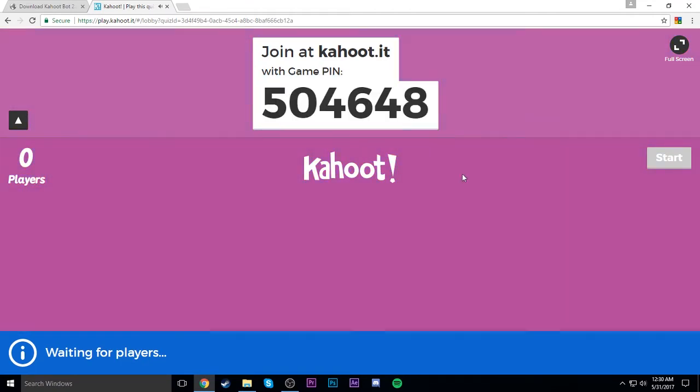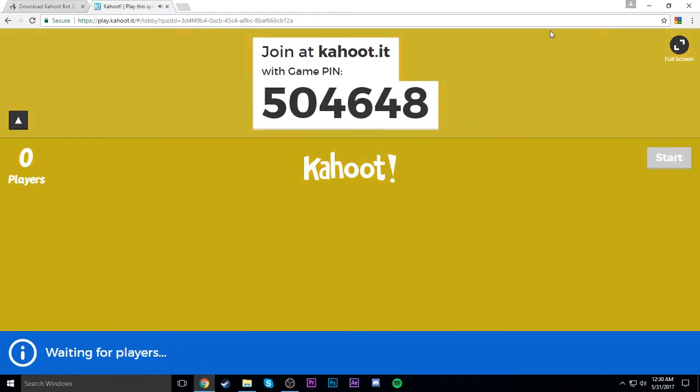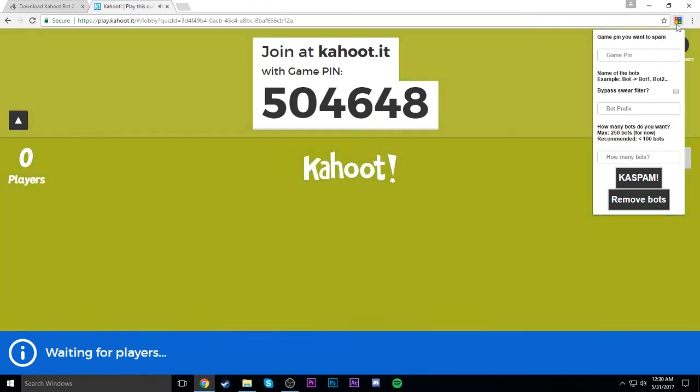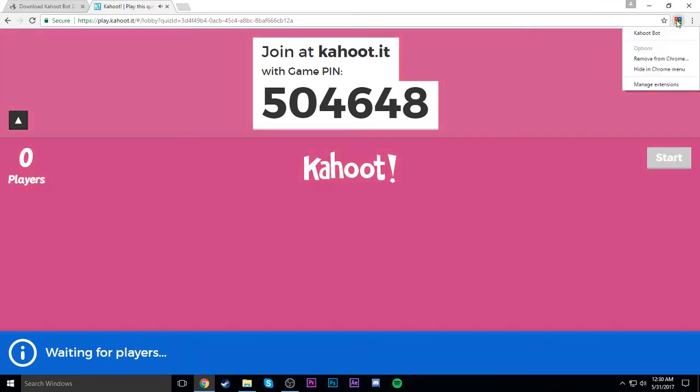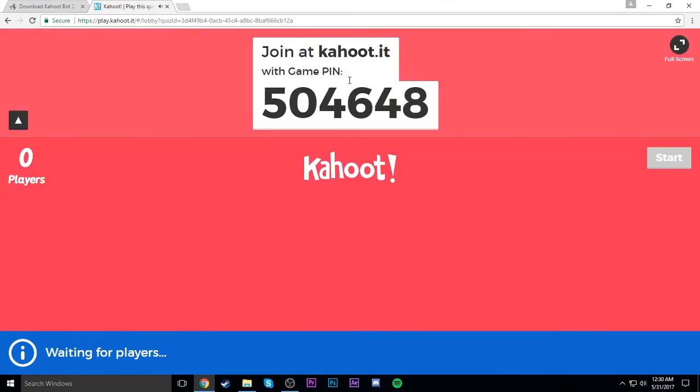All right, so y'all remember how this Kahoot bot Chrome extension is not on the Chrome Web Store anymore - it has since been removed. But if you already have it, you can keep it. Well, you know what I'm gonna do? I don't like it anymore. Nah, I'm kidding.